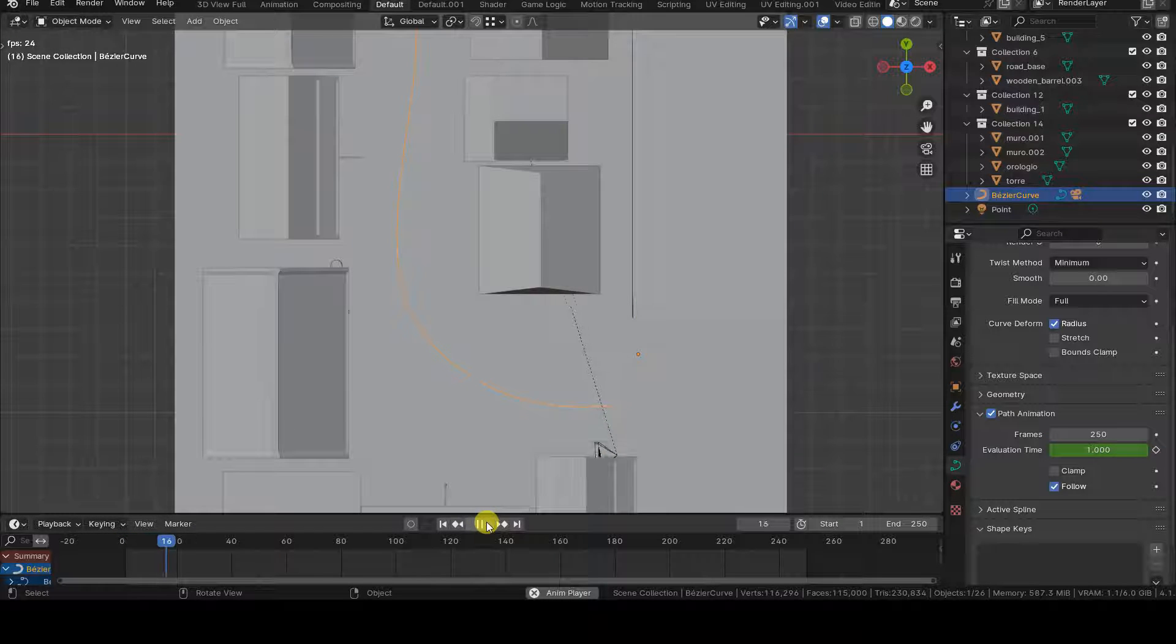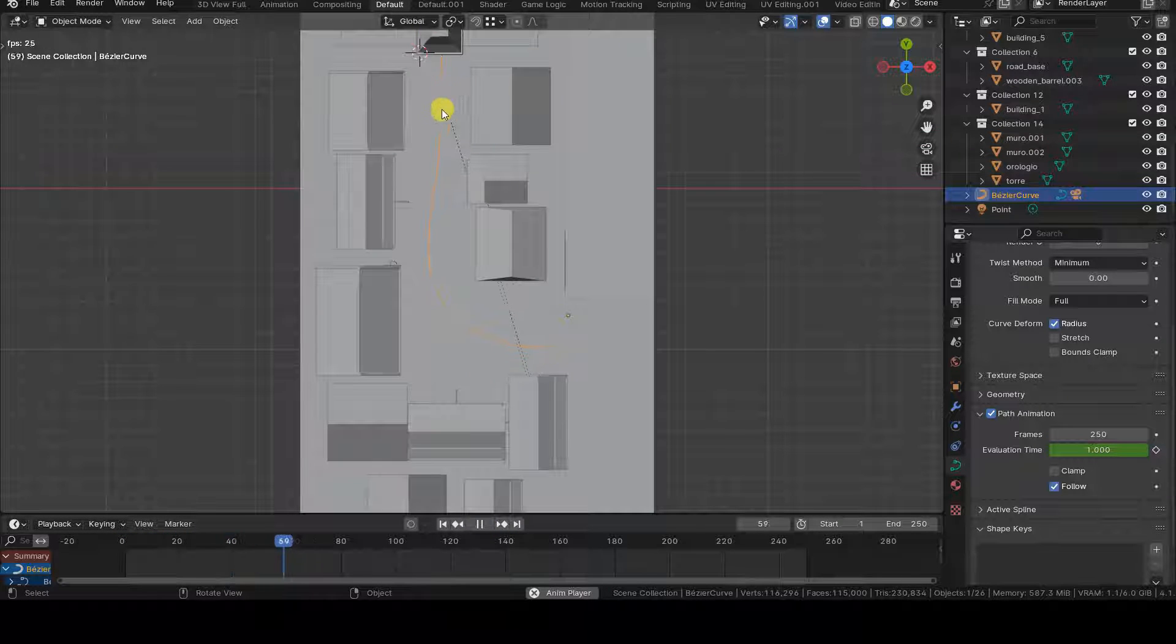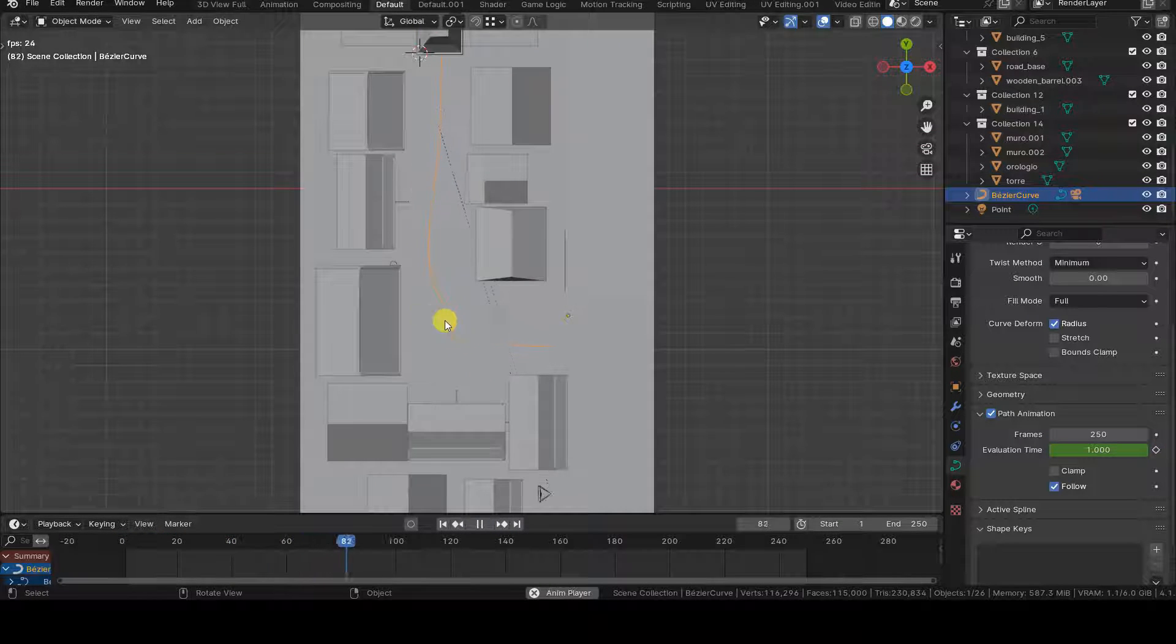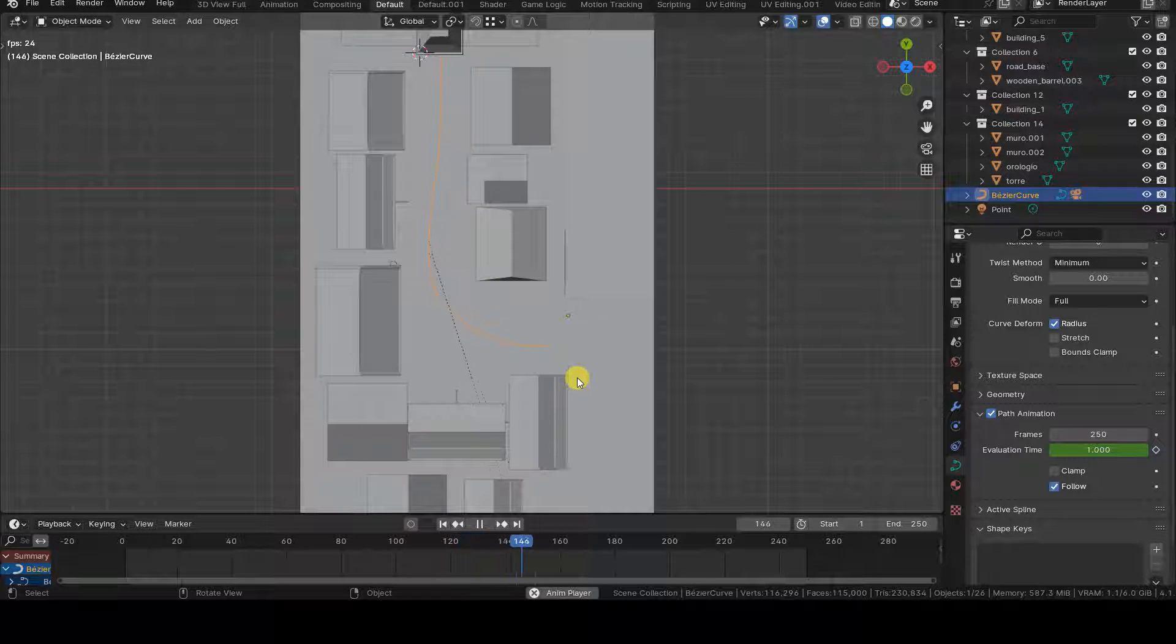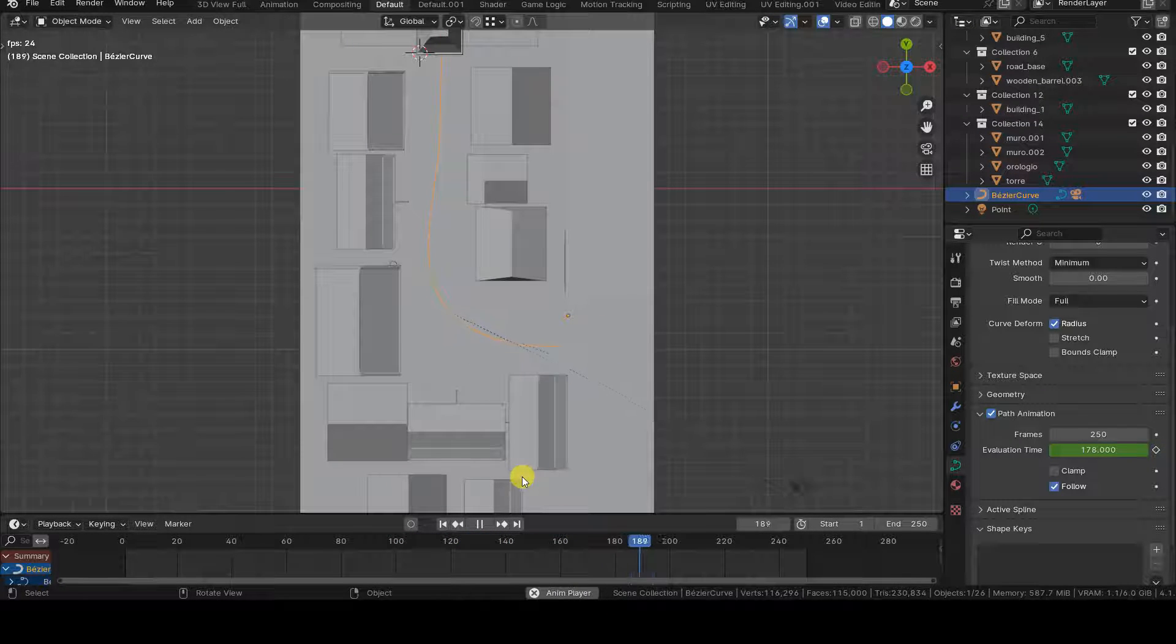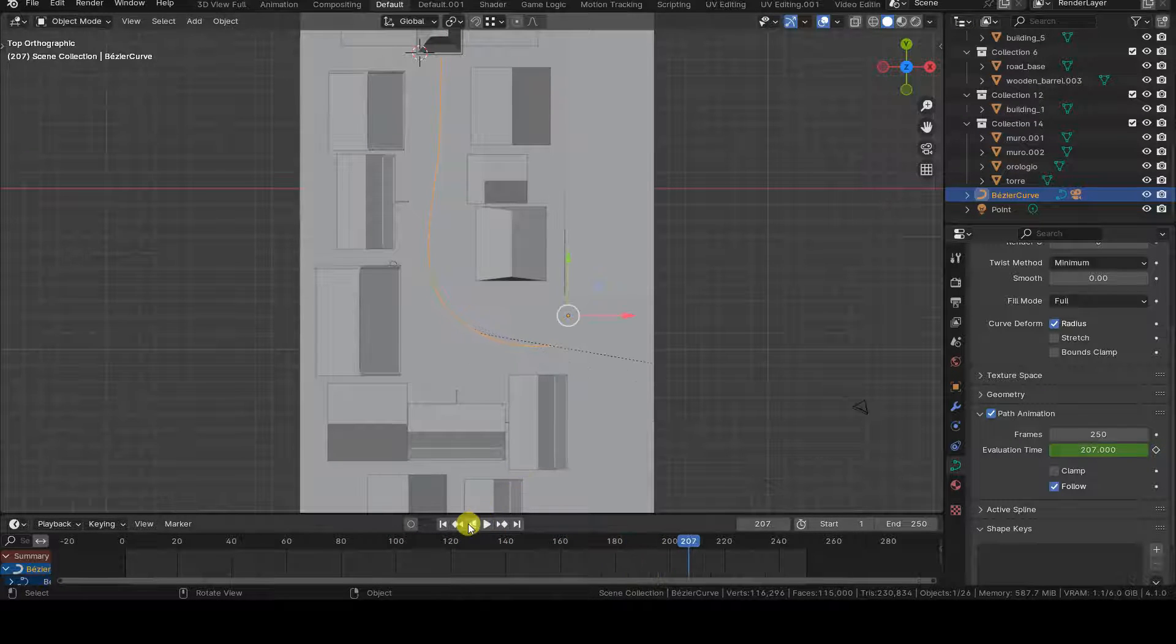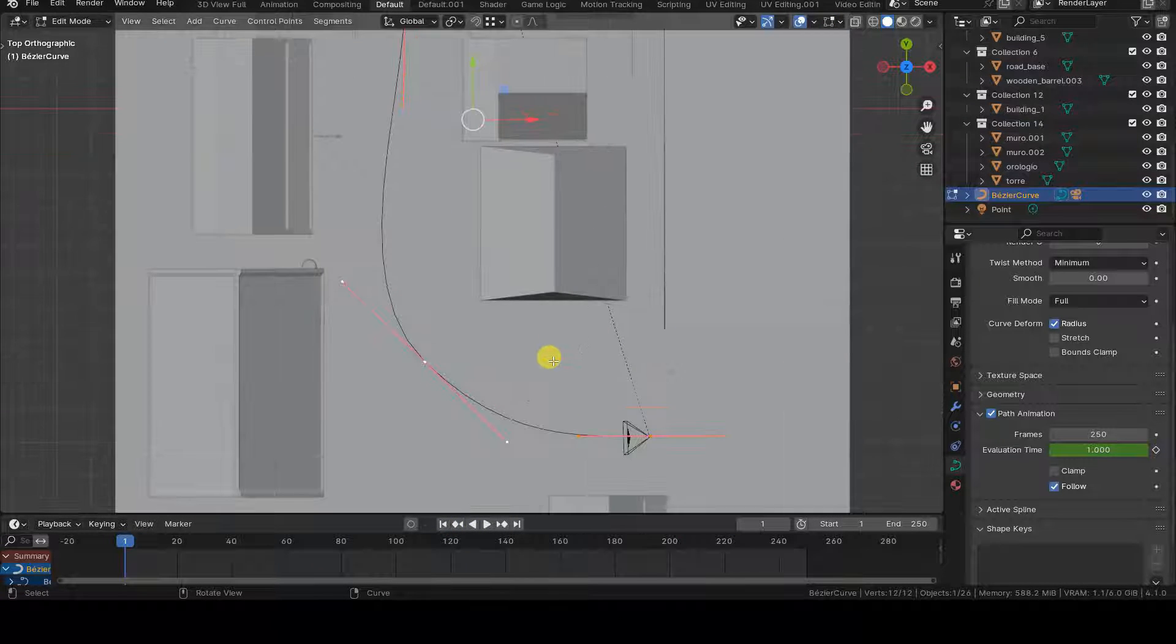Pressing Play, here is the problem. The camera is indeed following the path given by the curve, over the correct number of frames, starting from where we positioned it, but in the opposite direction to what is desired.